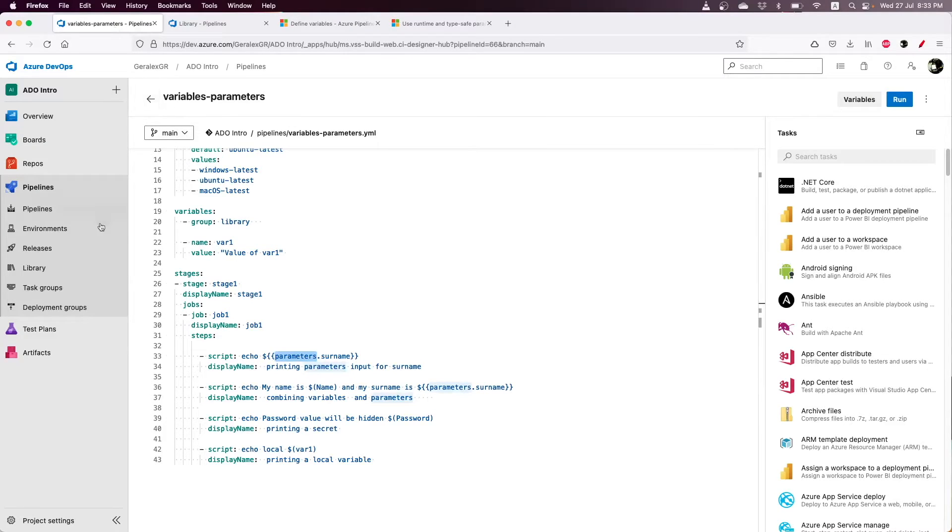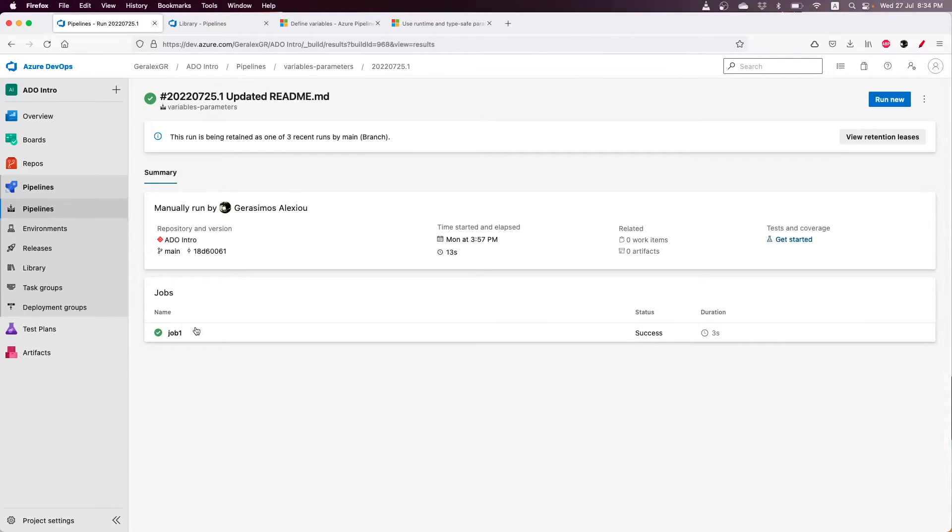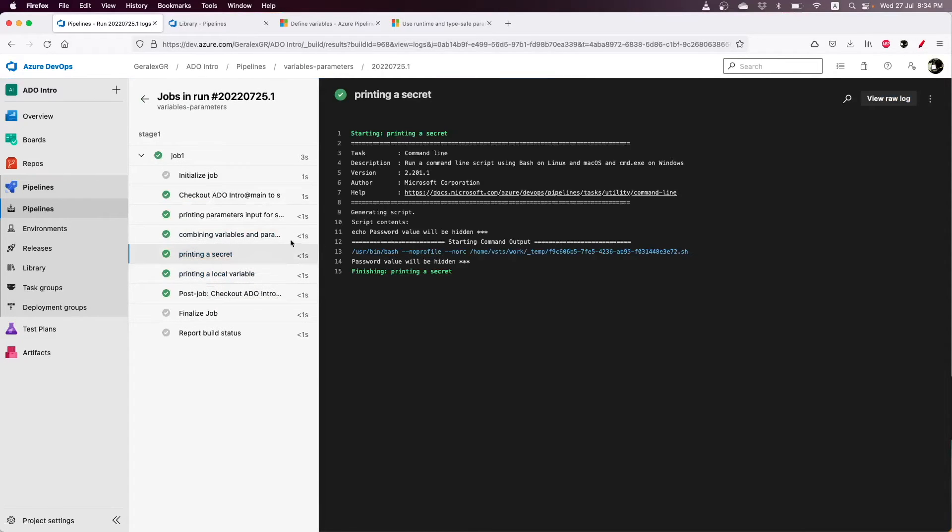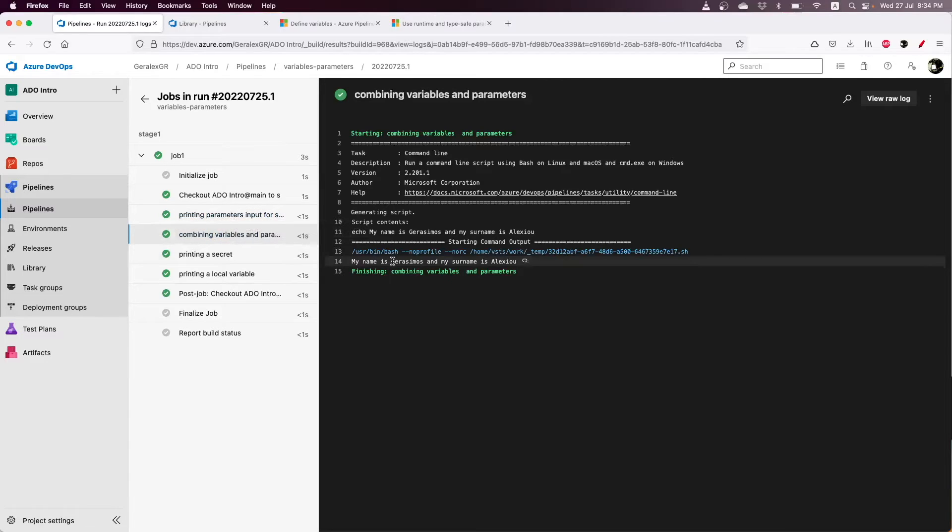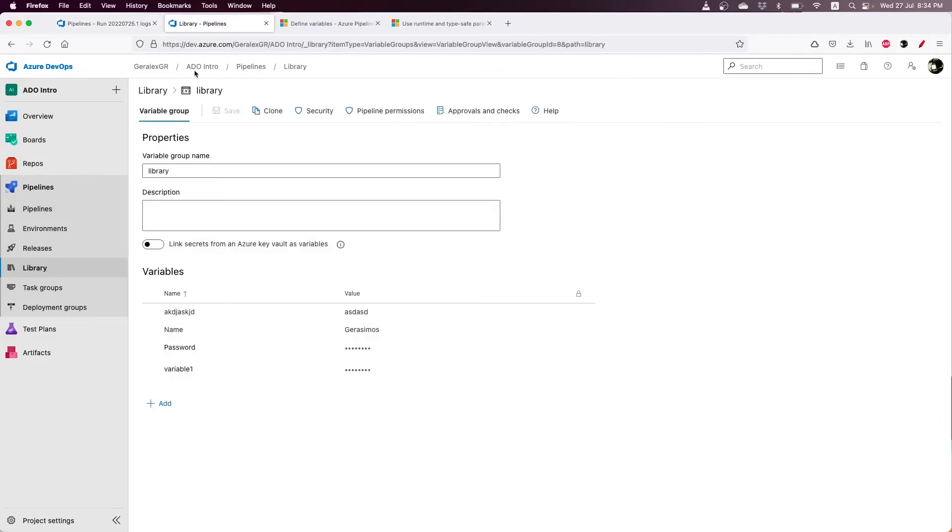When we run our pipeline, we can locate the result. By running the pipeline, we can see that the values of the variables and parameters are expanded.